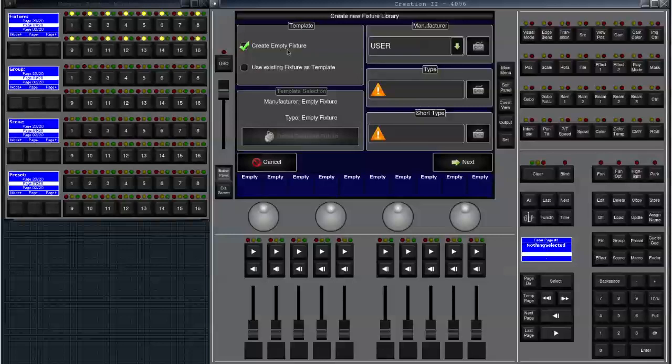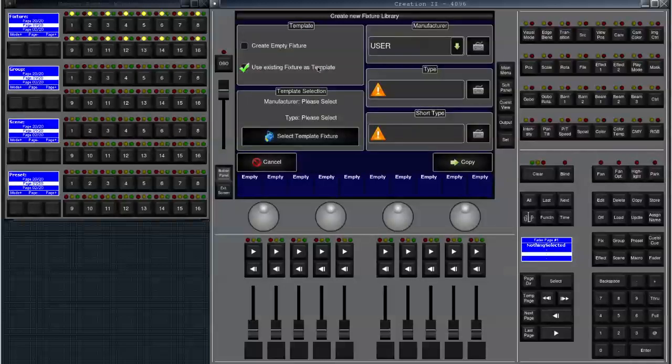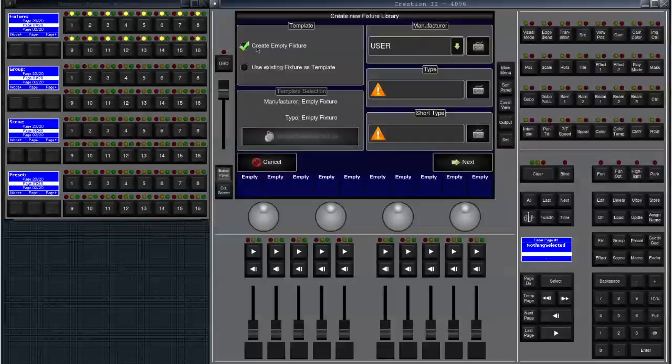We can either choose to create an empty fixture or to use an existing fixture as a template. If we were to use an existing fixture as a template we would just click that checkbox and could select our template fixture. We're going to create an empty fixture from scratch.